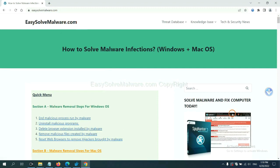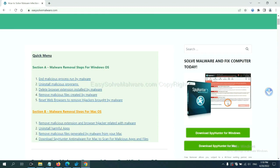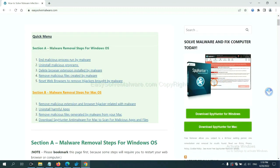EasySolveMalware.com. SpyHunter 5 is one of the most professional anti-malware. Download it here.